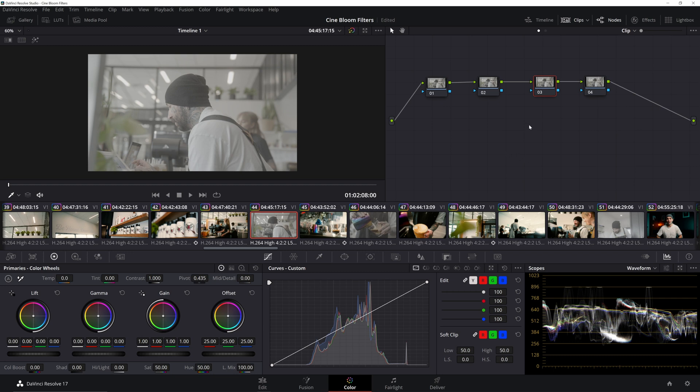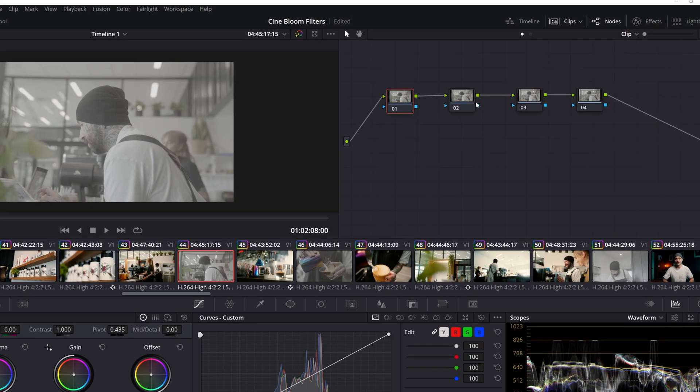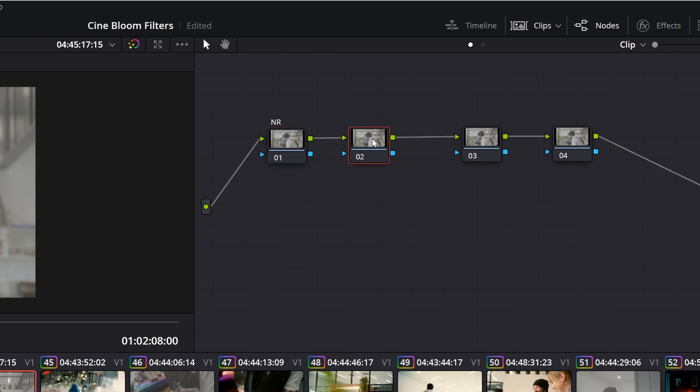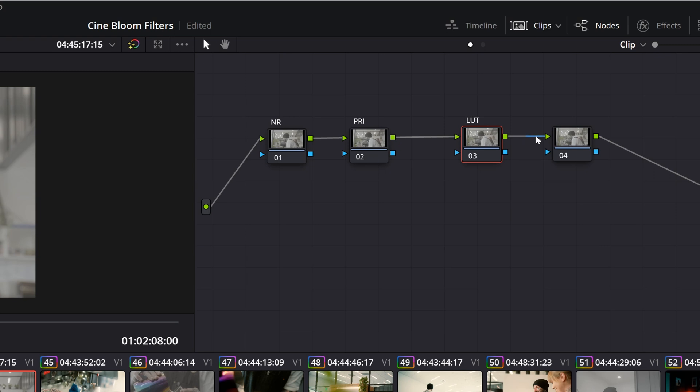Now a few more things to get into before I actually show you the color grading process. One thing that's really neat is that you can go ahead and label your nodes. I have my hot key for labeling set to F1, but again, you can go ahead in your custom keybinds and change it to whatever you want. So for node number one, I'm gonna label it NR, which stands for noise reduction. Node number two, I'm gonna label it PRI for primary. Node three, I'm gonna label it LUT for lookup table, and node four, CST for color space transform.